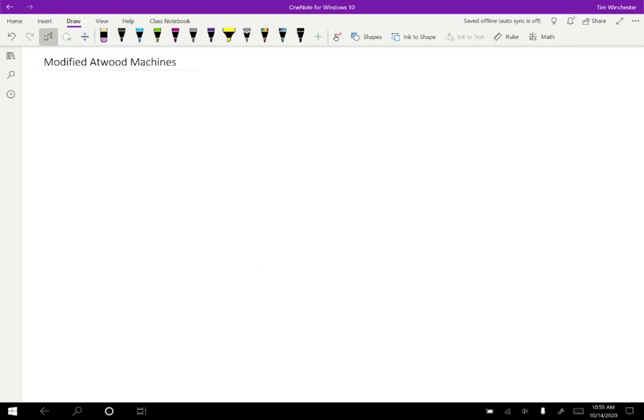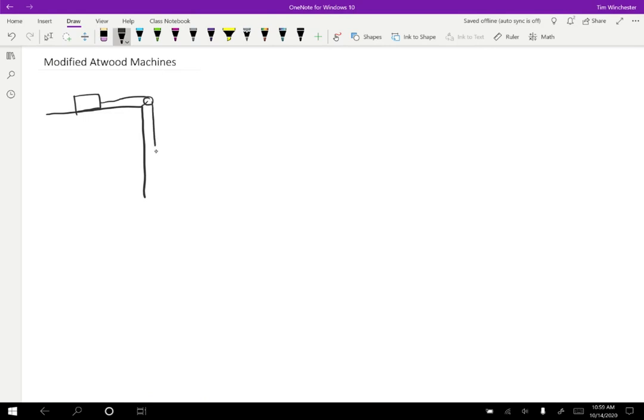One way that we can modify the problem is we can have one object that is sitting on a surface like this, and it can have a string that's running over a pulley, like so, and then another object that is hanging below. I'll call this M1 and M2.